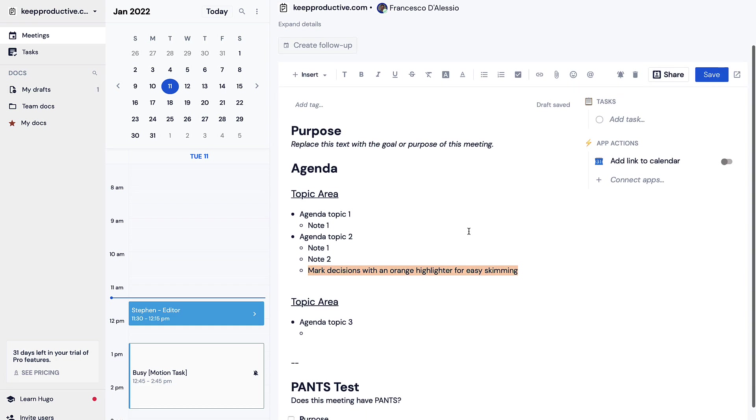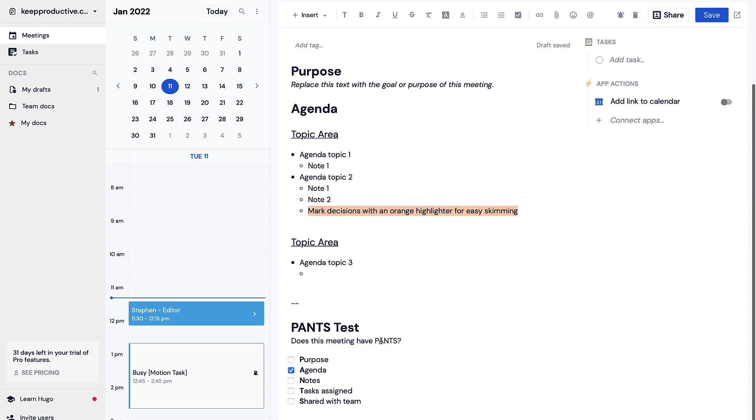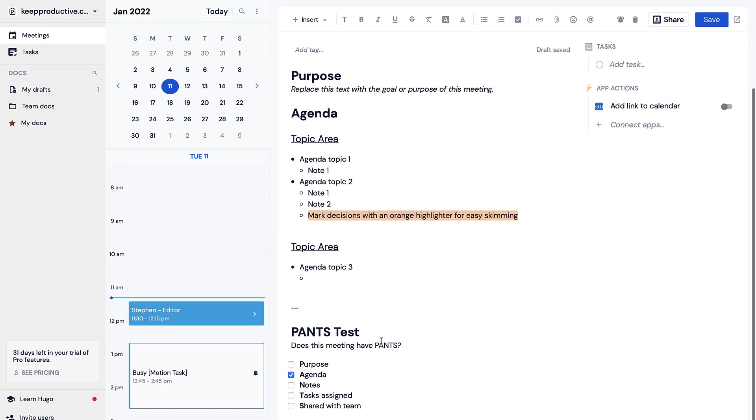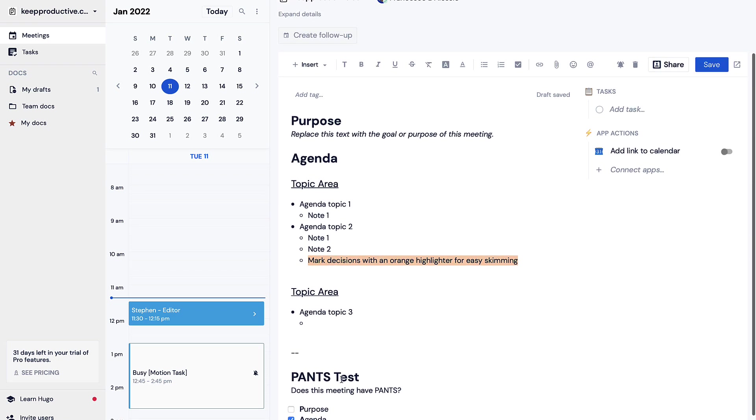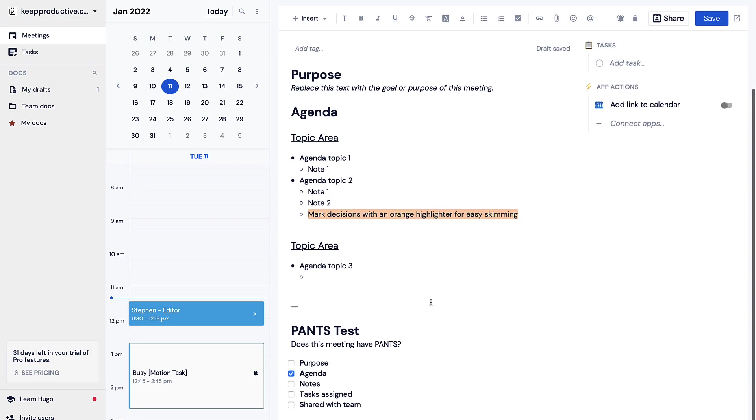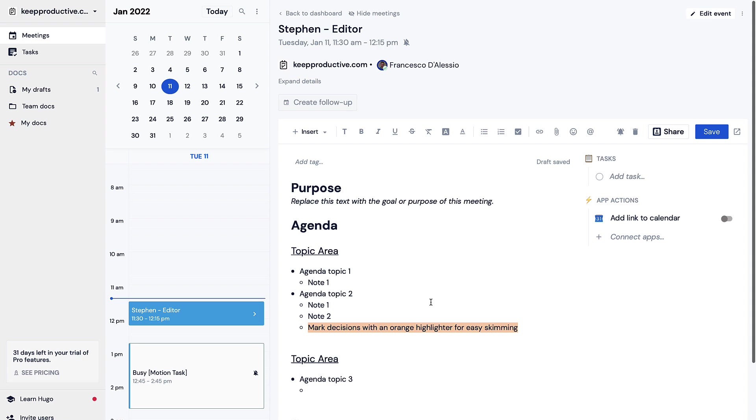As you can see it's brought in quite nicely on this central area where essentially everything you're going to talk about, the topic areas, and down below you can do a pants test which is something that they sort of advocate as part of the process.